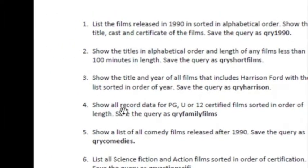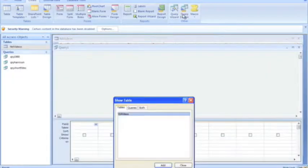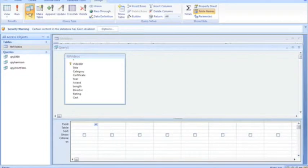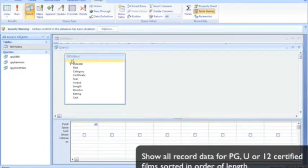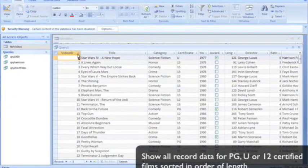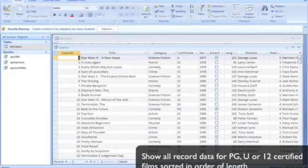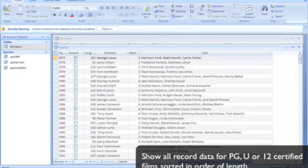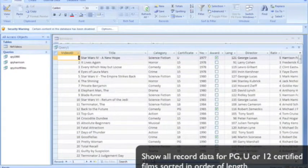So we want to show all the record data and include our only table. Now if we want to show all the data of a table in a query, you just click on this top button here. If you run that query, you can see all the data of a table is shown in that query.